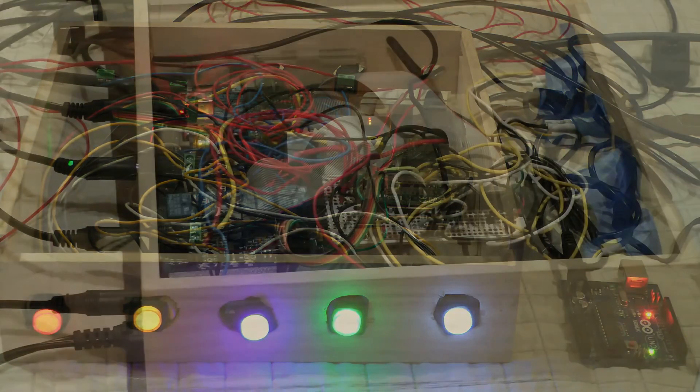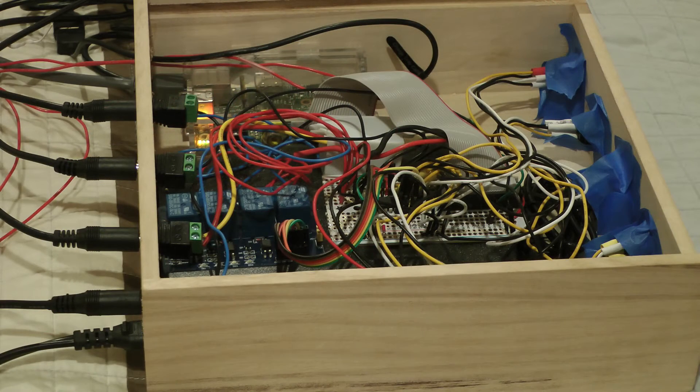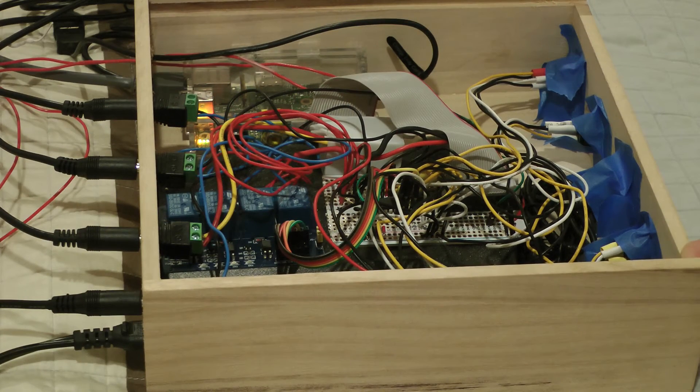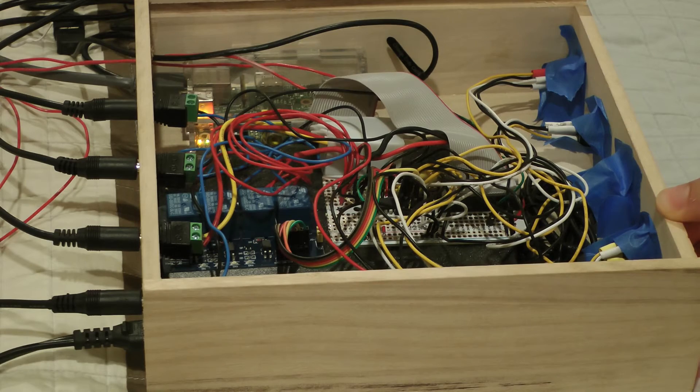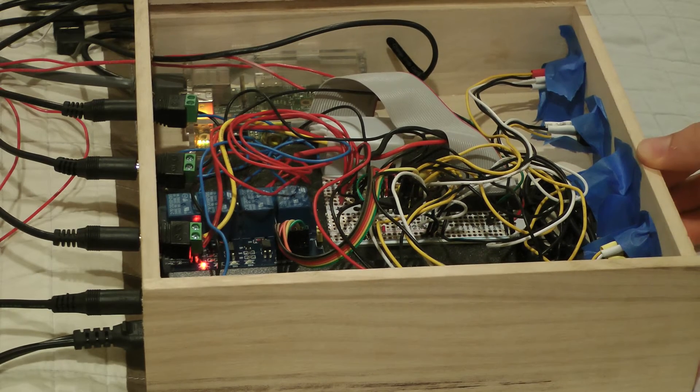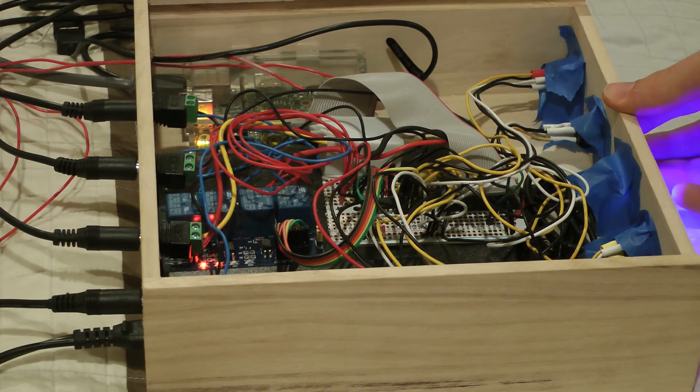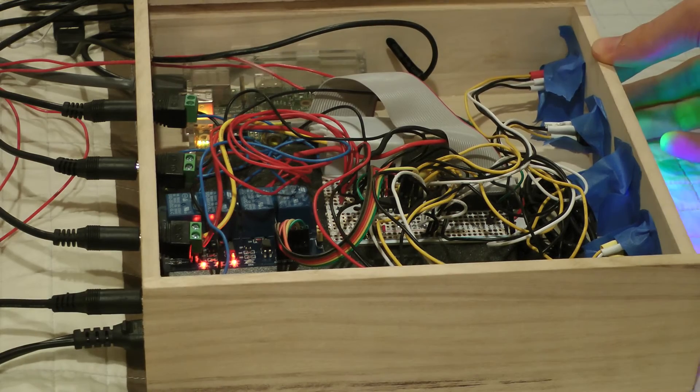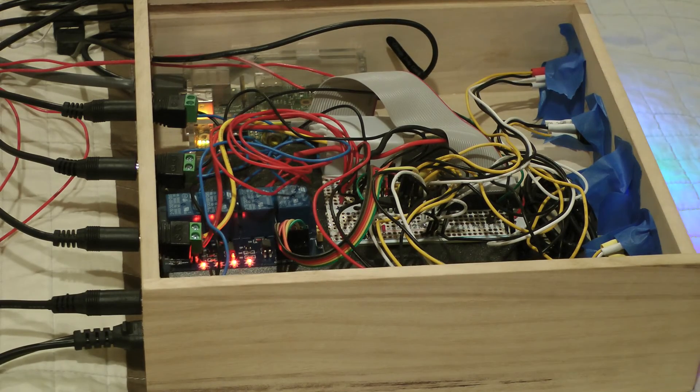The red button turns the 12-volt power supply on or off using the power switch tail. Then, I can press the yellow, blue, green, and white buttons to turn the appliances on.